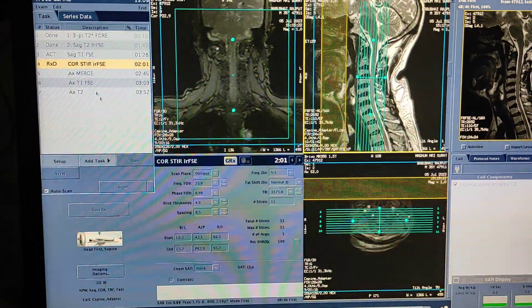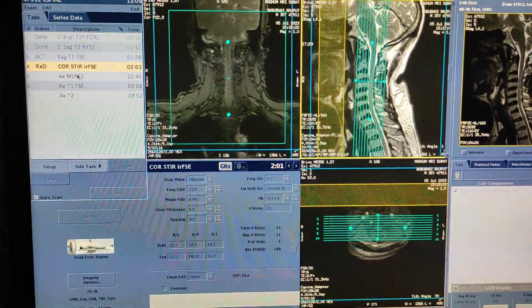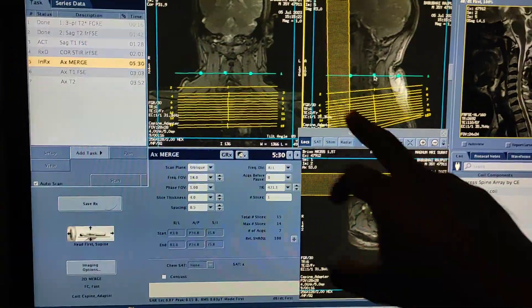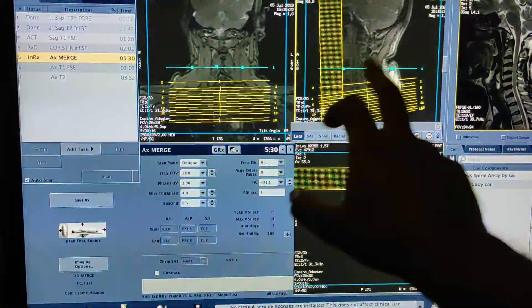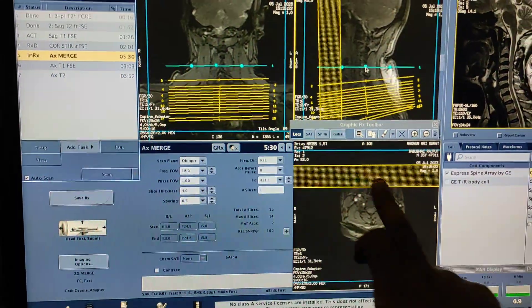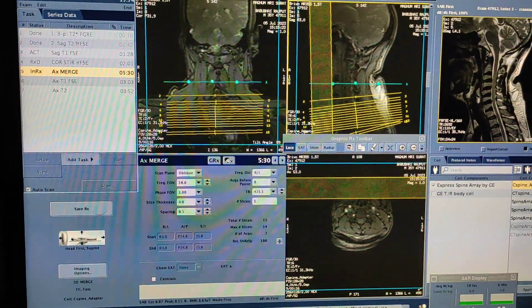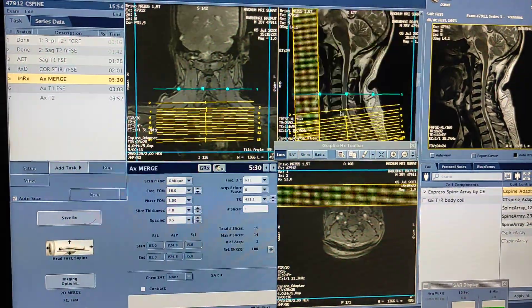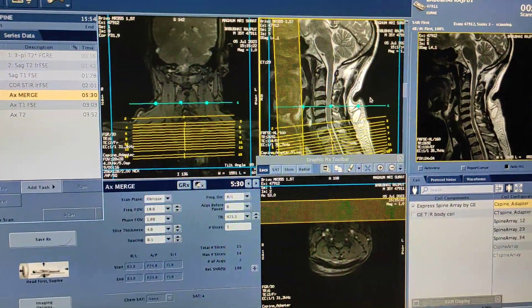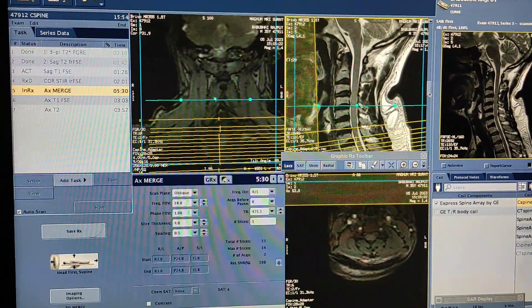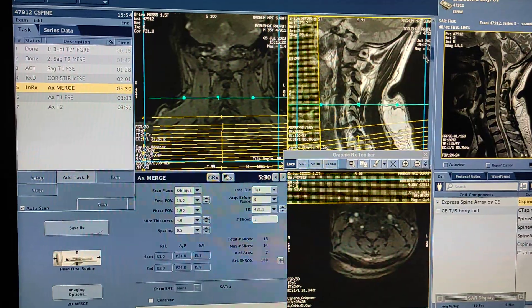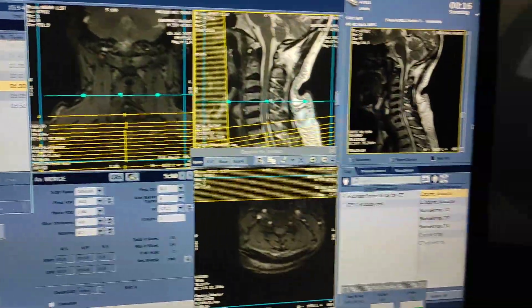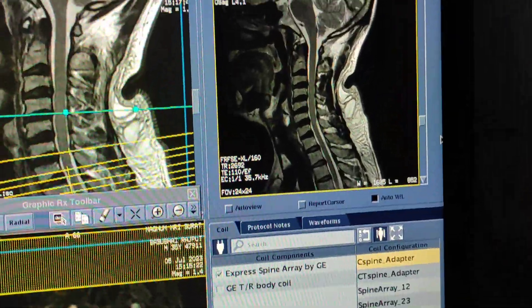Now I will plan the axial images. Click on the MERGE sequence. For axials, you have to plan on sagittal and coronals. Enter, then click on this box and enter the sagittal. For axials, first of all you have to view the right-to-left images — you will see these in this box first.